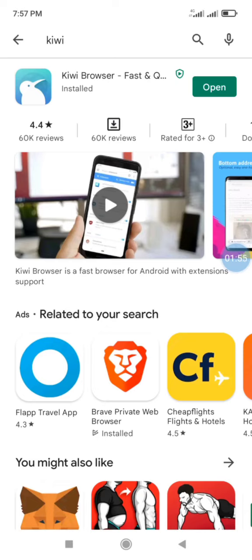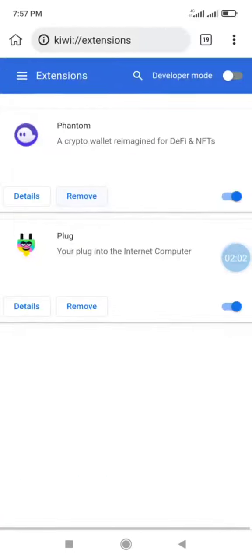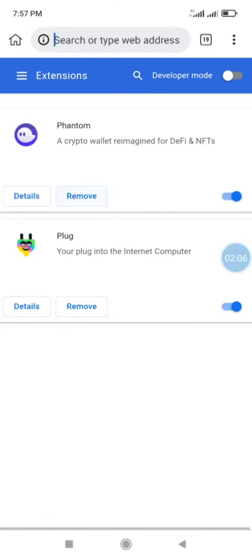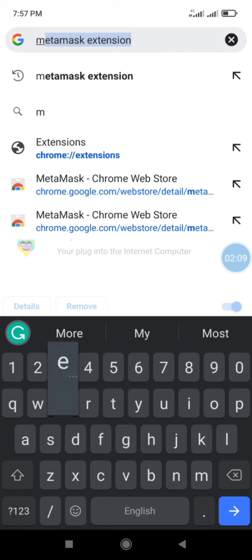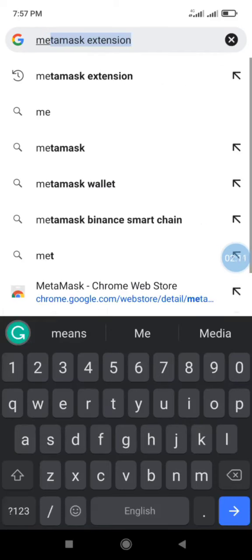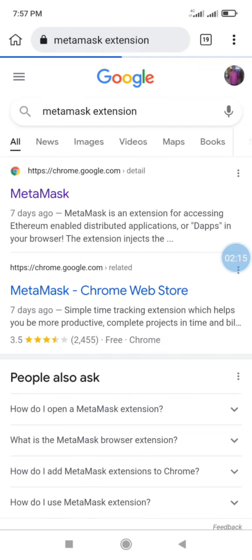After downloading the browser, you open it. Once opened, you click on the URL to type the word MetaMask extension. Once typed, you click the first option.